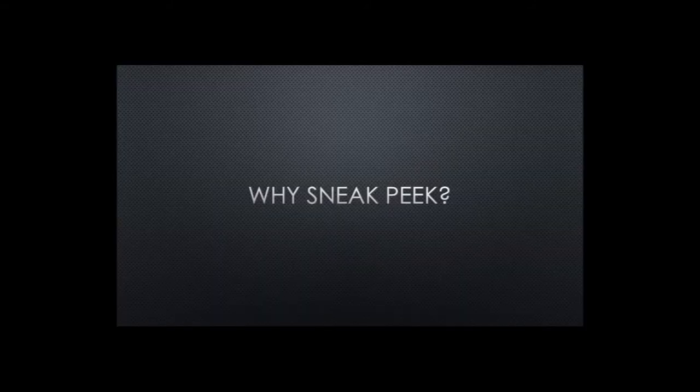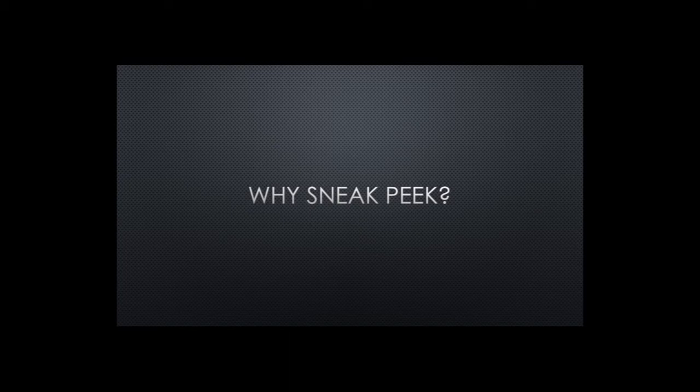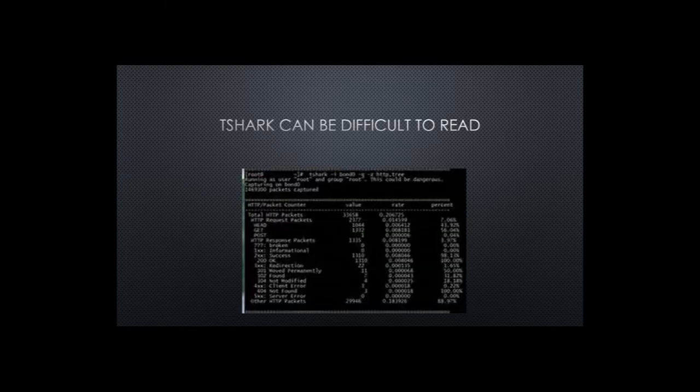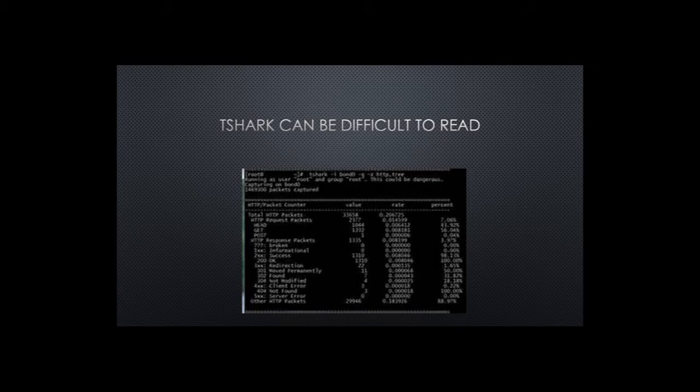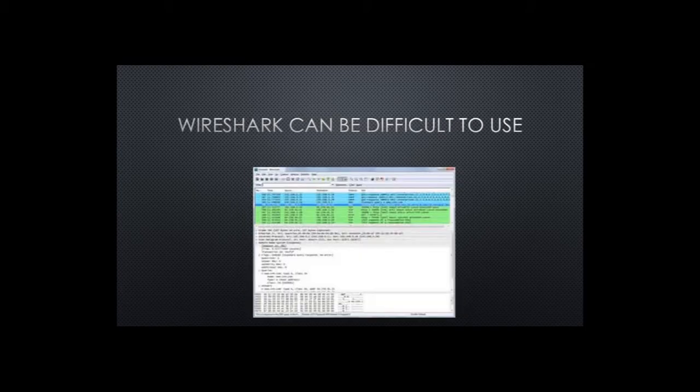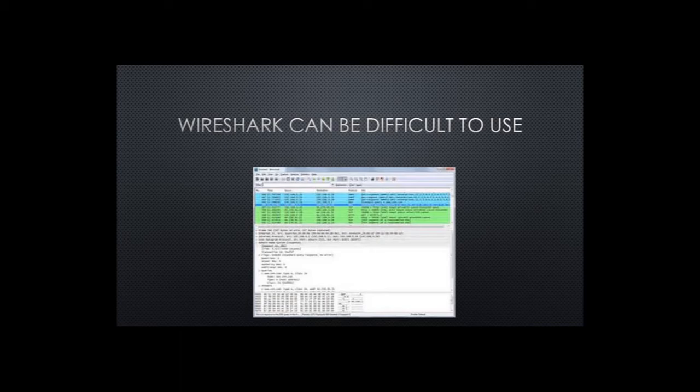Why use SneakPeak when there are so many PCAP analysis tools out there? Tshark is difficult to interpret. It has long textual data printouts that take time to decipher. Wireshark has way too many controls. This can make it difficult to do a quick analysis and difficult to learn.